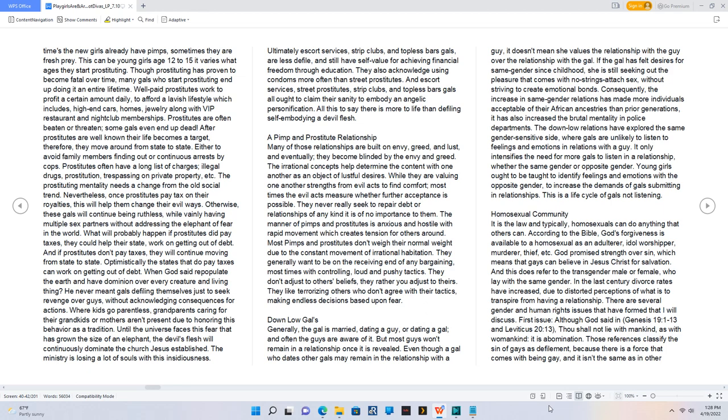But most guys won't remain in a relationship once it is revealed. Even though a gal who dates other gals may remain in the relationship with a guy, it doesn't mean she values the relationship with the guy over the relationship with the gal.